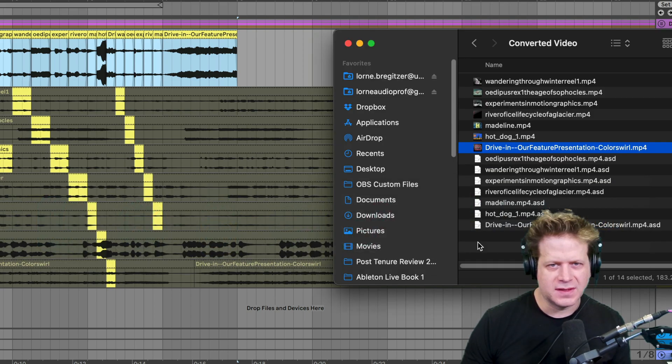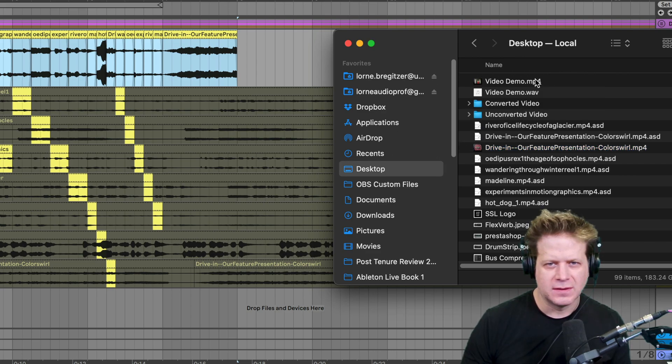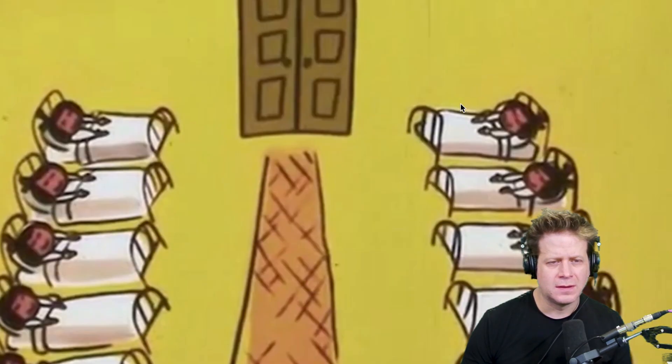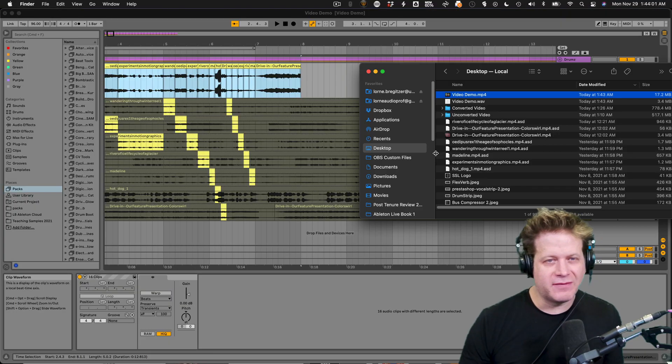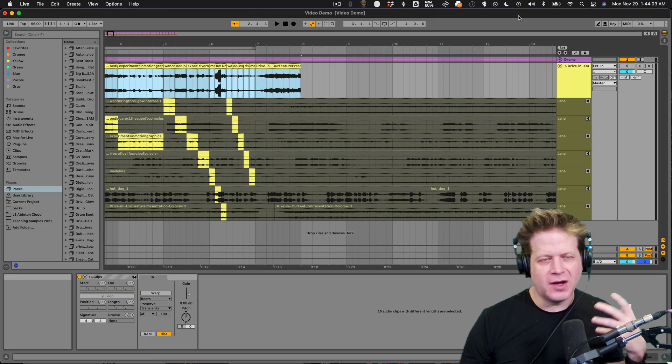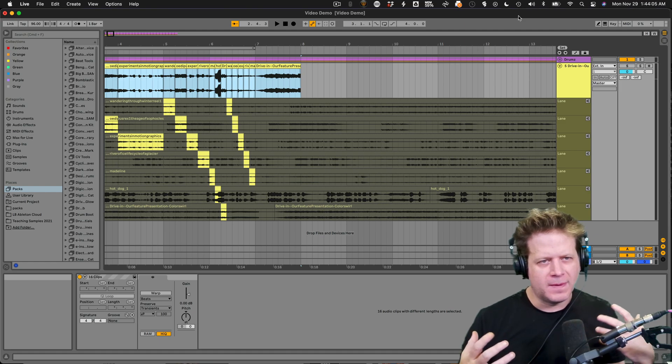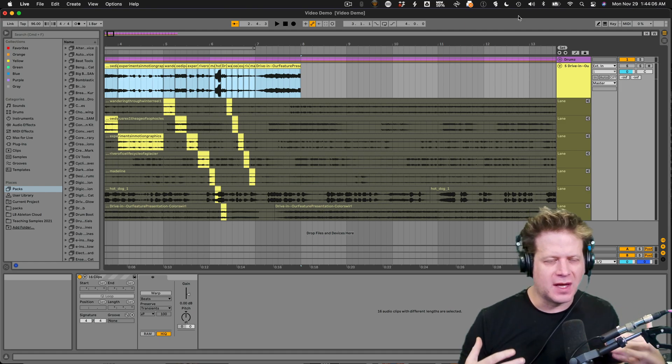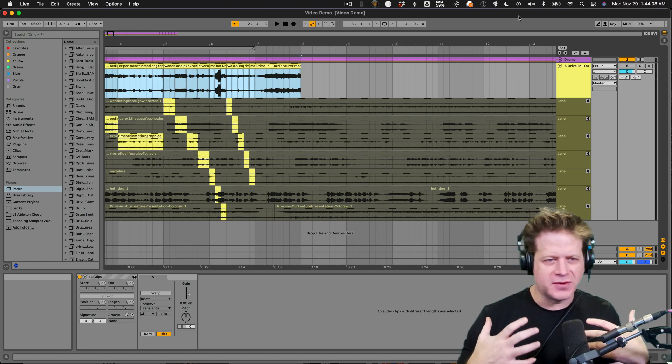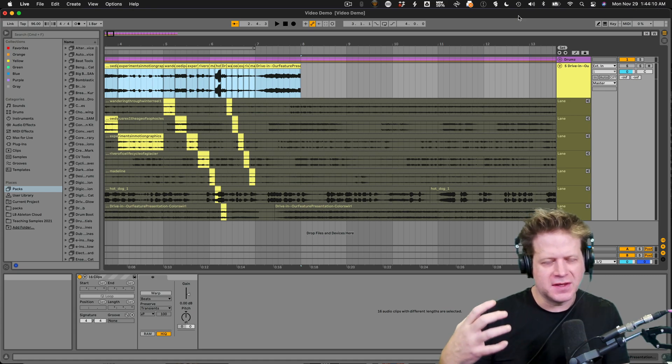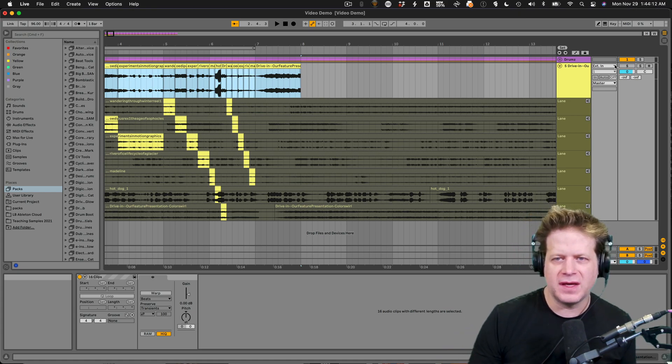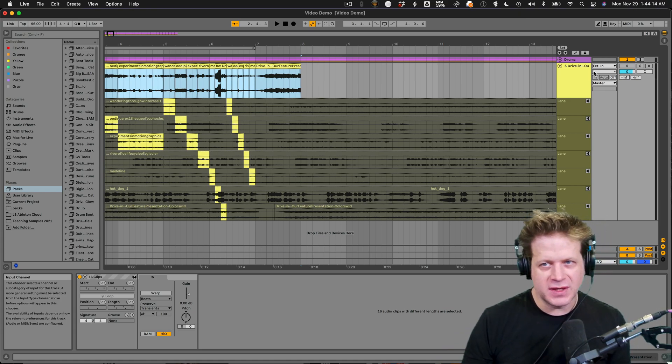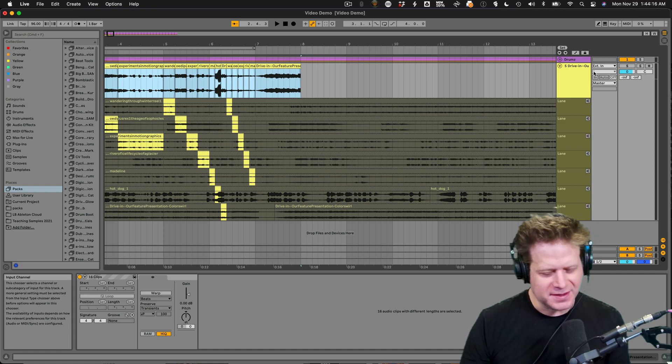And there you have it. Let's check it out. So there you have it. That's how you can cut video to audio in Ableton Live. And especially if it's locked into the grid, you can chop it up using the different take lanes in a video. So thanks for watching and have fun making music.